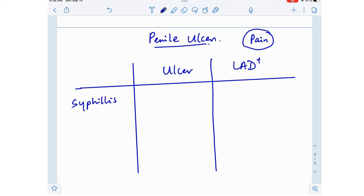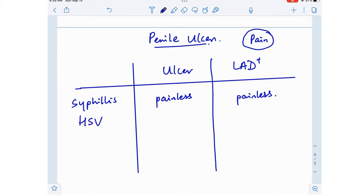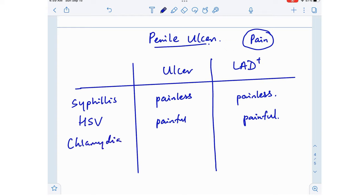In syphilis, everything is painless — the easiest way to remember it. The ulcer is painless and the lymphadenopathy is painless. When it comes to HSV, both the ulcer and the lymphadenopathy are painful — everything is painful.